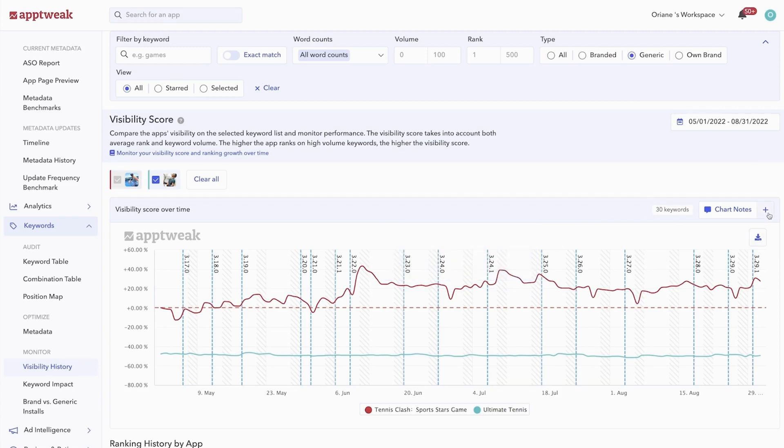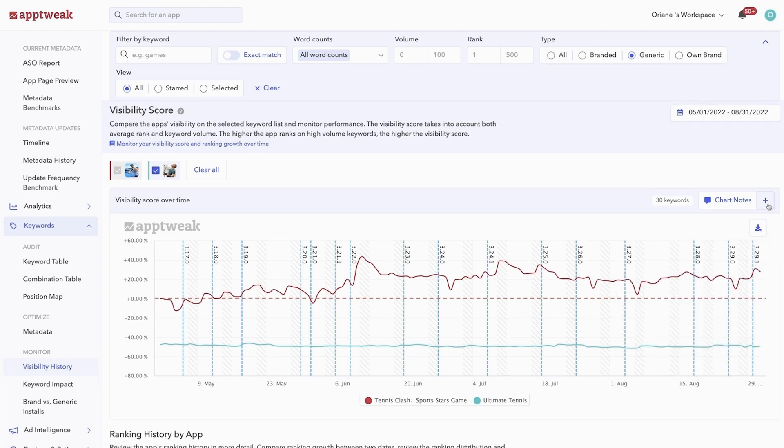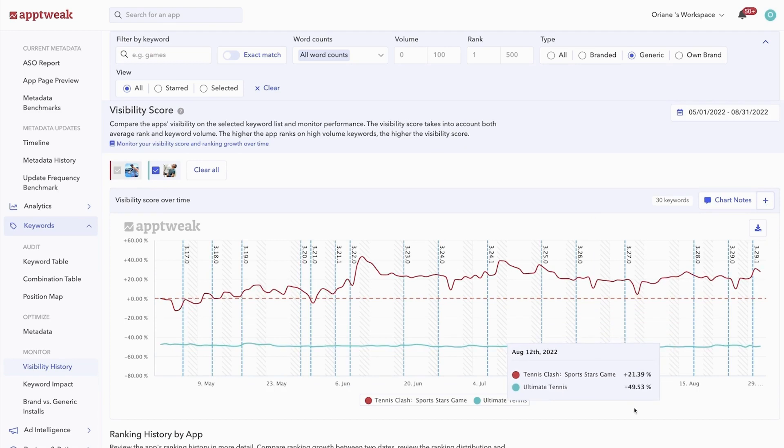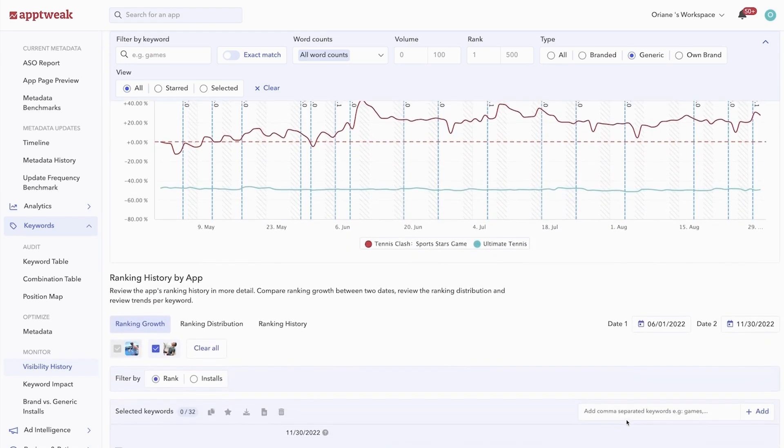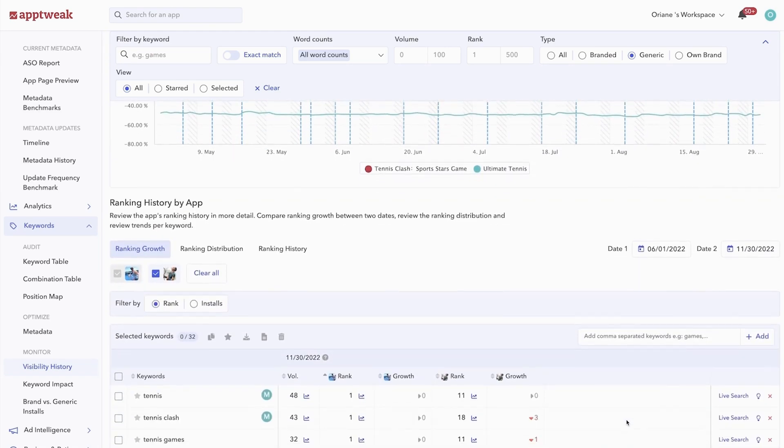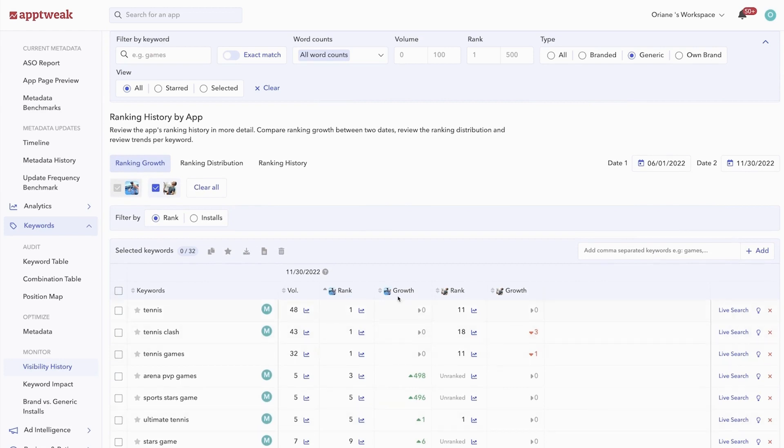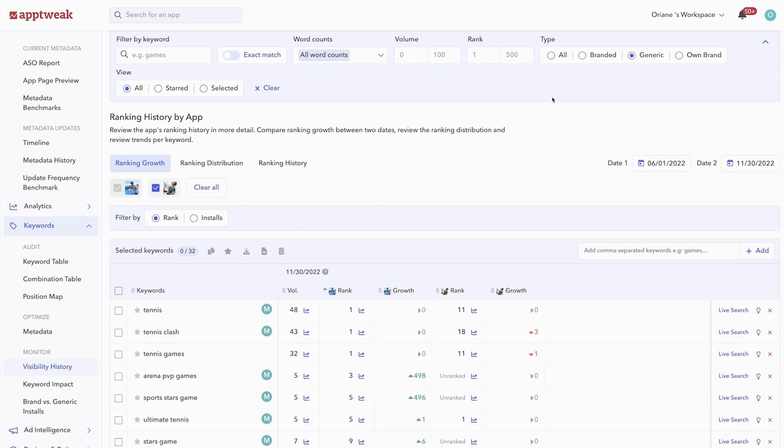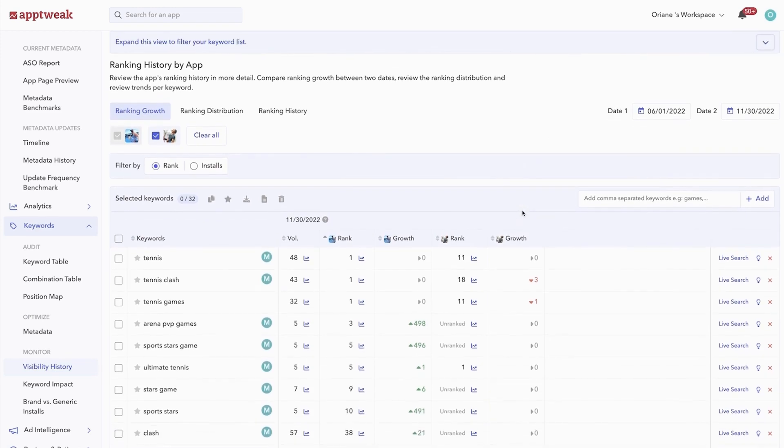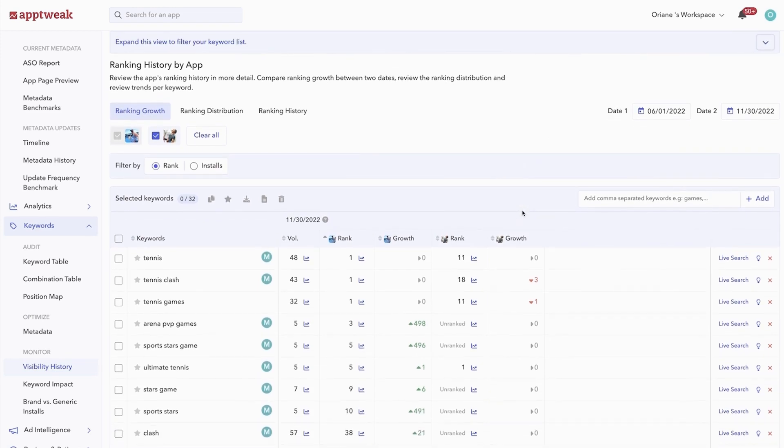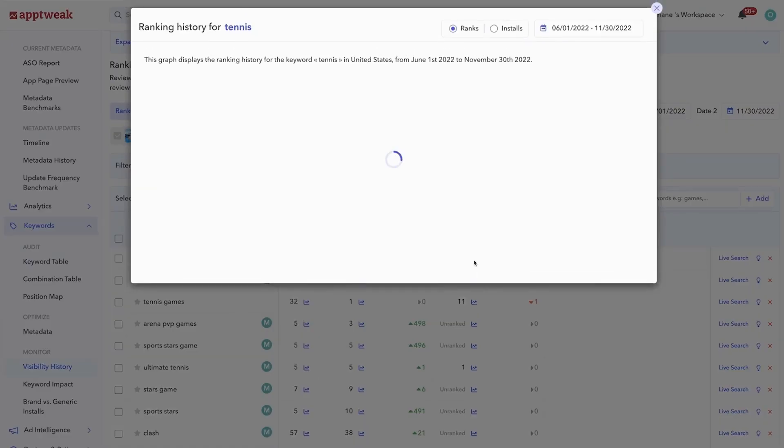To dig deeper and understand the exact keywords you've gained or lost rankings for, just scroll down to analyze the ranking history of each individual keyword. With this table, you can review your app's ranking growth between two dates. You can also review your competitors' ranking growth over the selected date range. When you click on this little icon here, you'll be able to track the ranking history of a particular keyword.